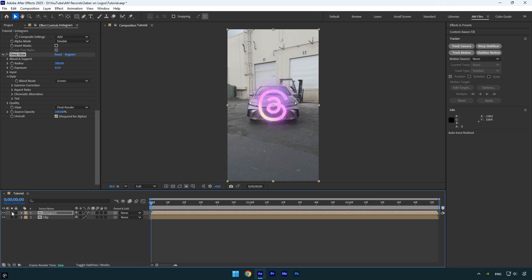For even better results, you can 3D track the effect into your video to make it follow the scene naturally. To do that, select your main footage.